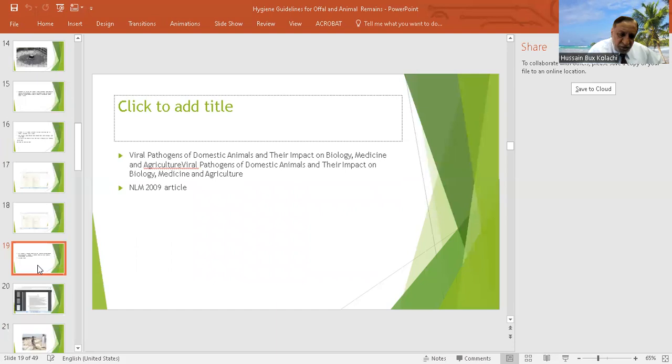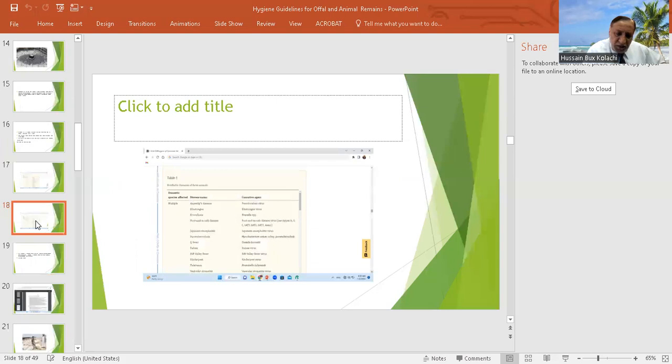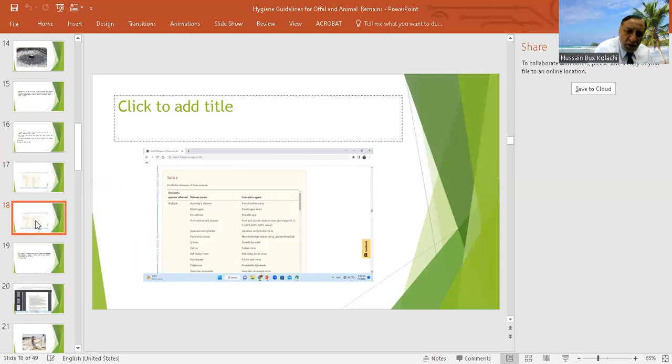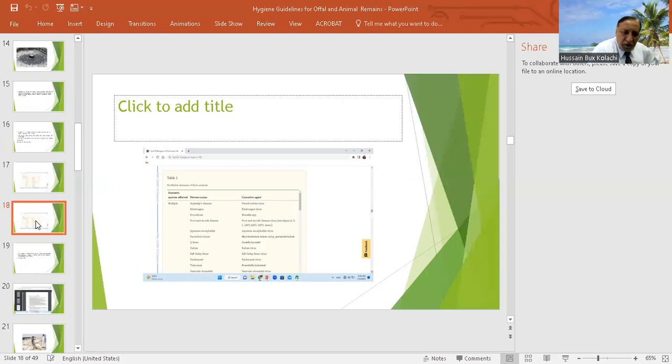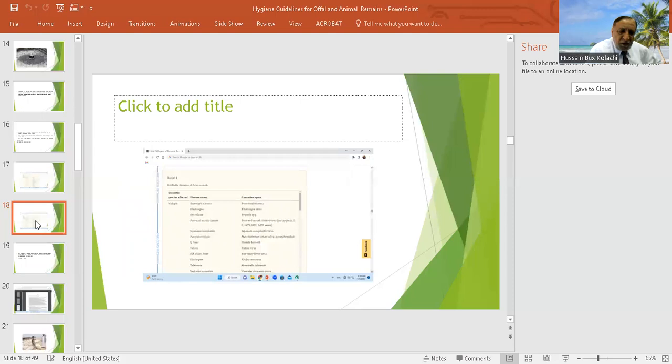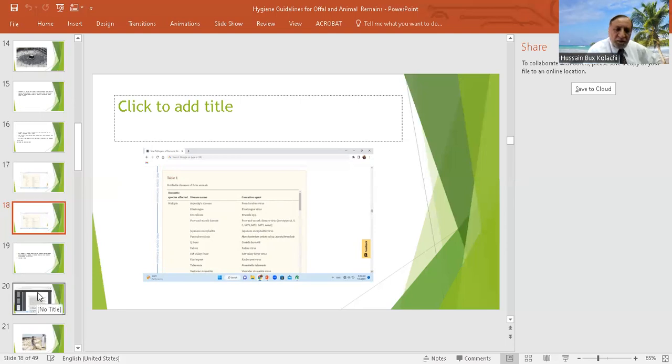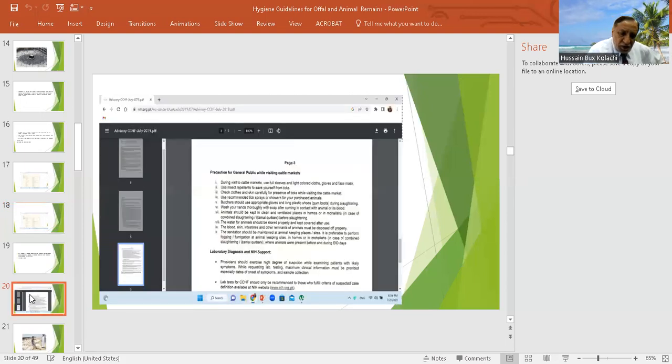This is another view that shows the notifiable fungal infections. These are the different authorities and the World Animal Health Organizations, almost five or six important categories in which viruses and parasites are there. If they are found in any animal, they should be dealt according to the guidelines of that country.